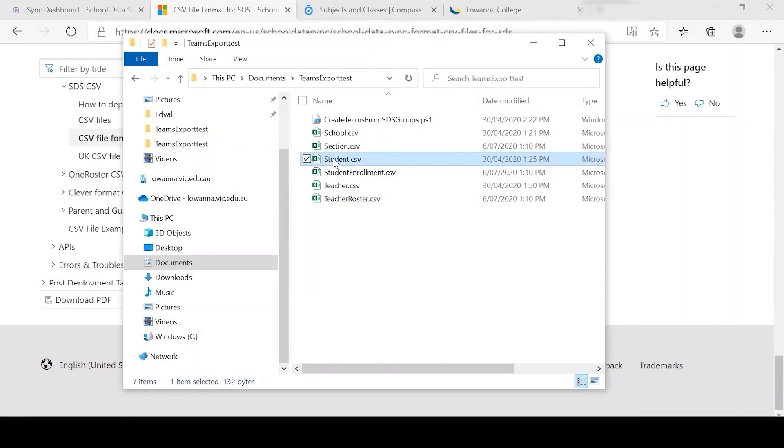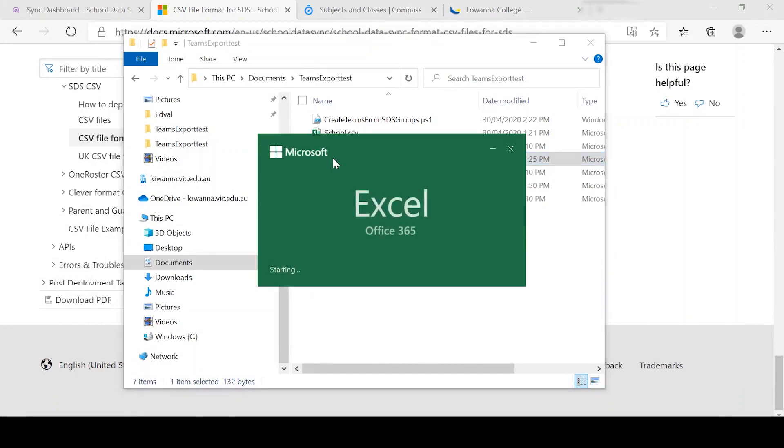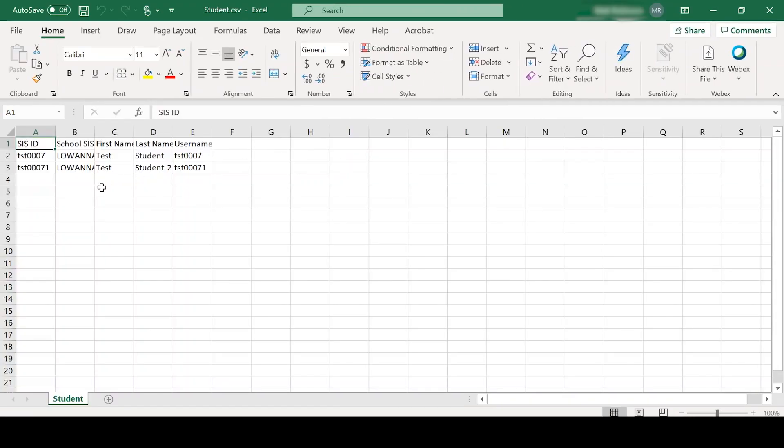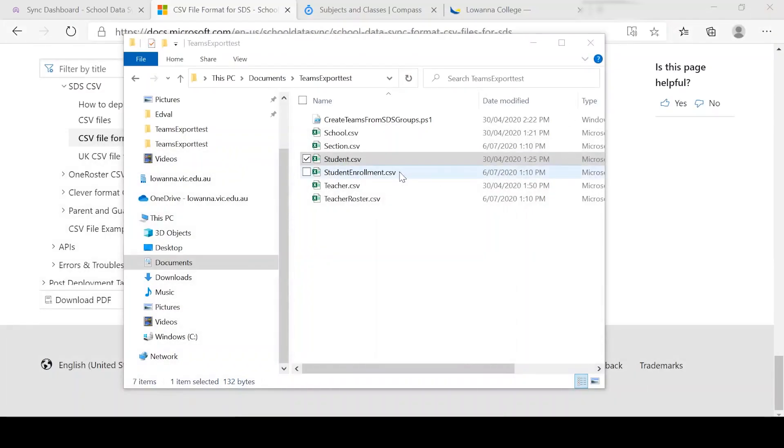The next one's the student file. This is a very basic file, student ID, school ID, first name, username, last name and username. Very simple.